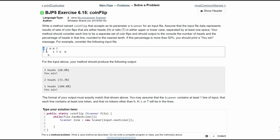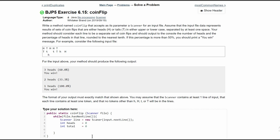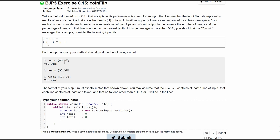Now we have all of this inside our scanner called 'line', and we know we're going to have to count the amount of heads. So we're going to initialize 'heads' below this, and we also need to count the total amount of coins, because we're going to need a percentage of heads to the total — heads divided by total. So we'll have int heads equals zero, and then int total equals zero. Total is tracking every single time the coin is flipped.